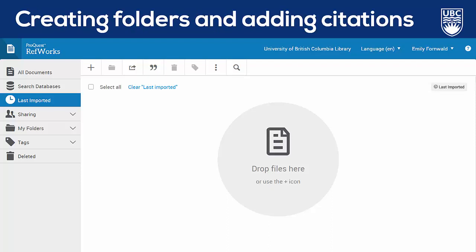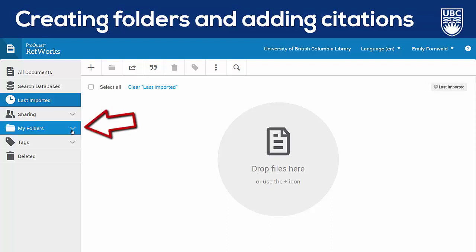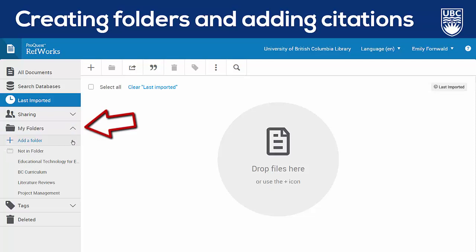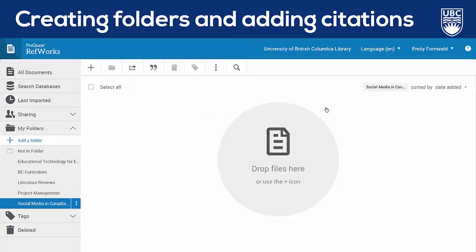Before I start adding any citations or documents, the first thing I'm going to do is create a folder for my research project. I can do that by clicking the drop-down arrow beside my folders and selecting Add a Folder. I'm going to title this one Social Media in Canadian High Schools, and now anytime I add a reference related to this project, I'm going to make sure that it's kept in this folder.